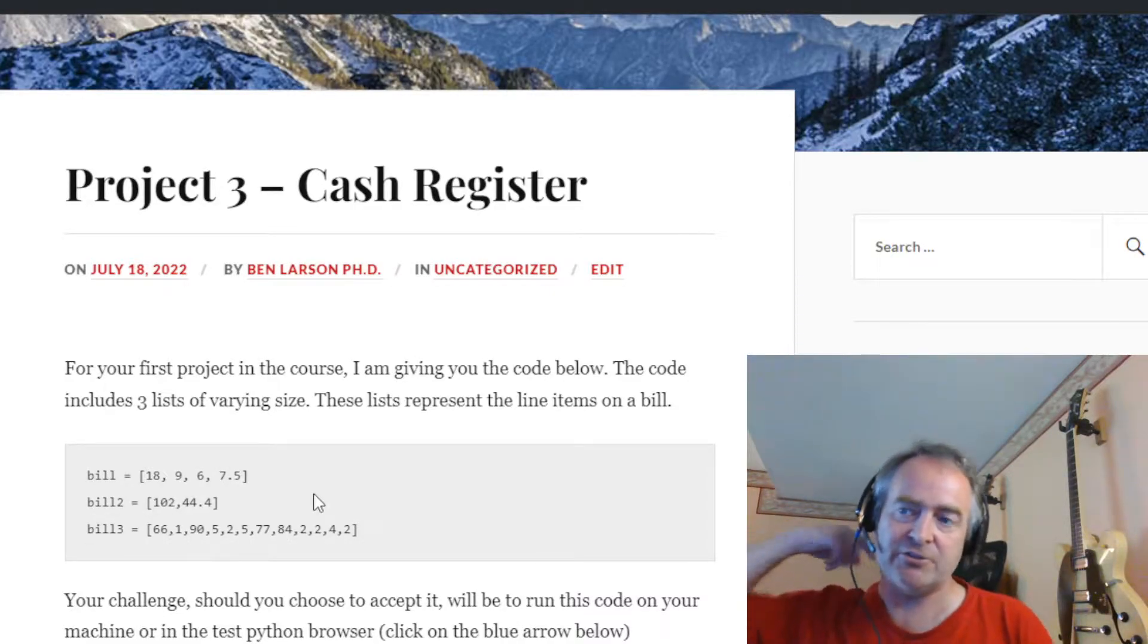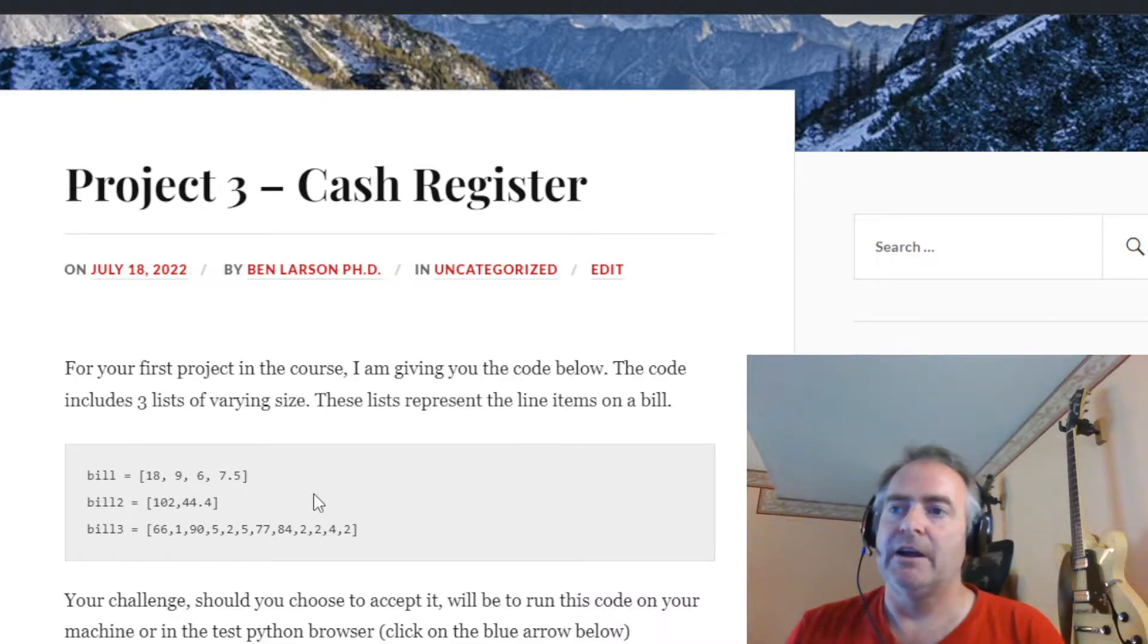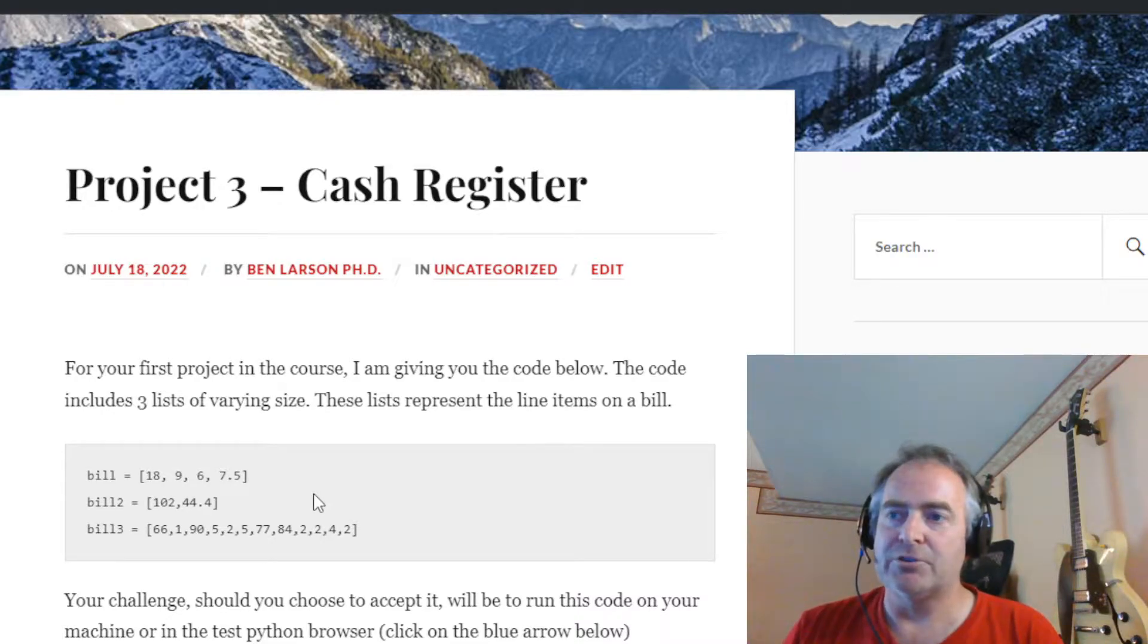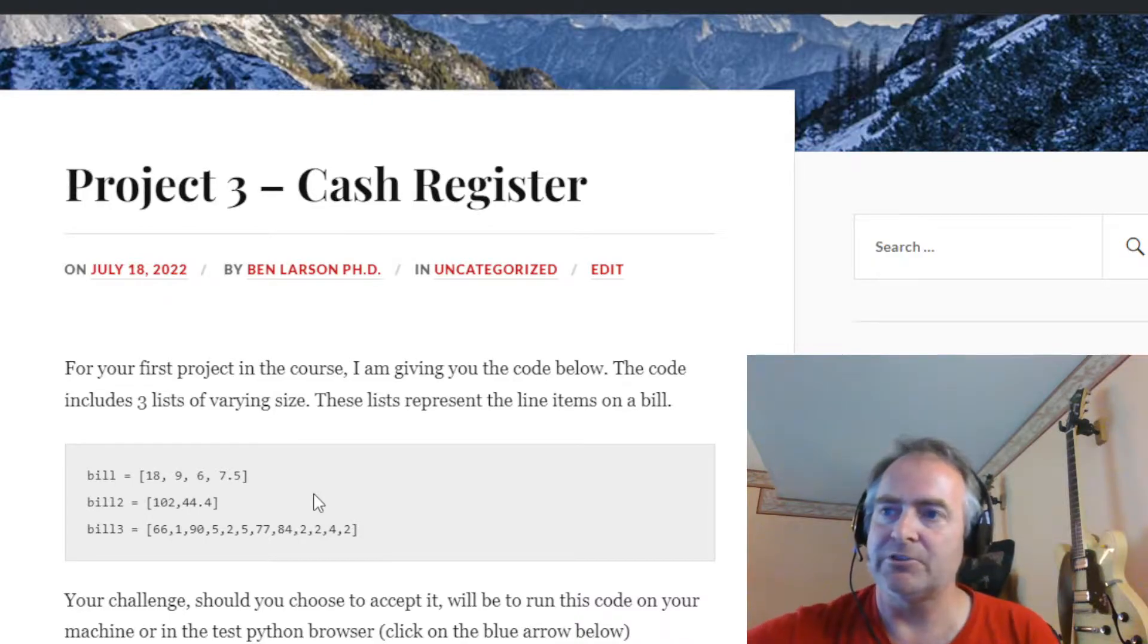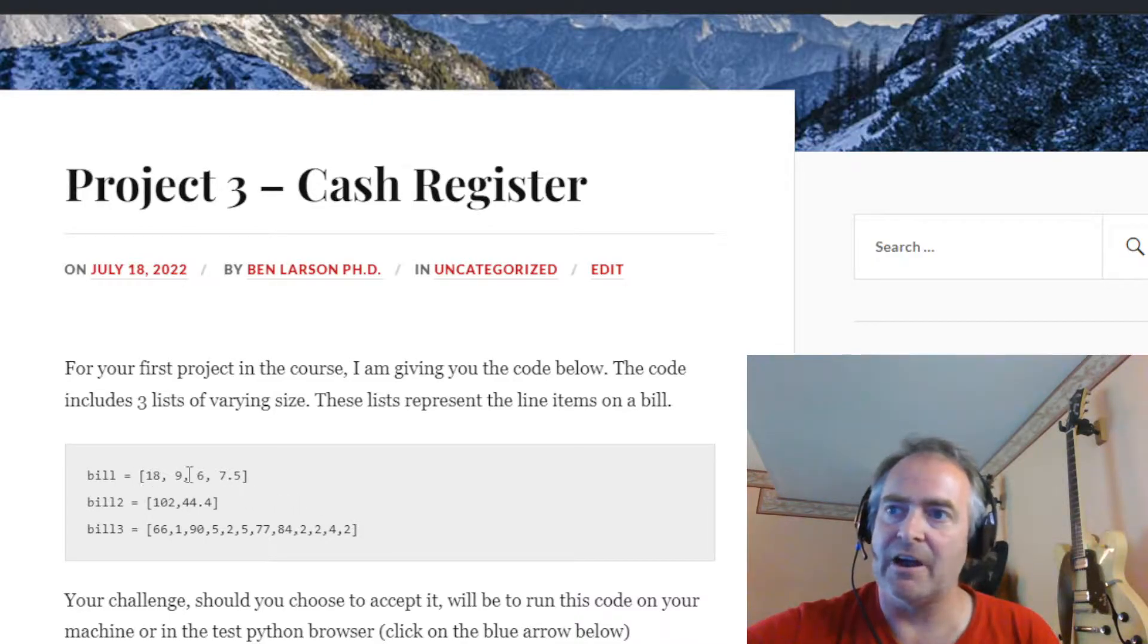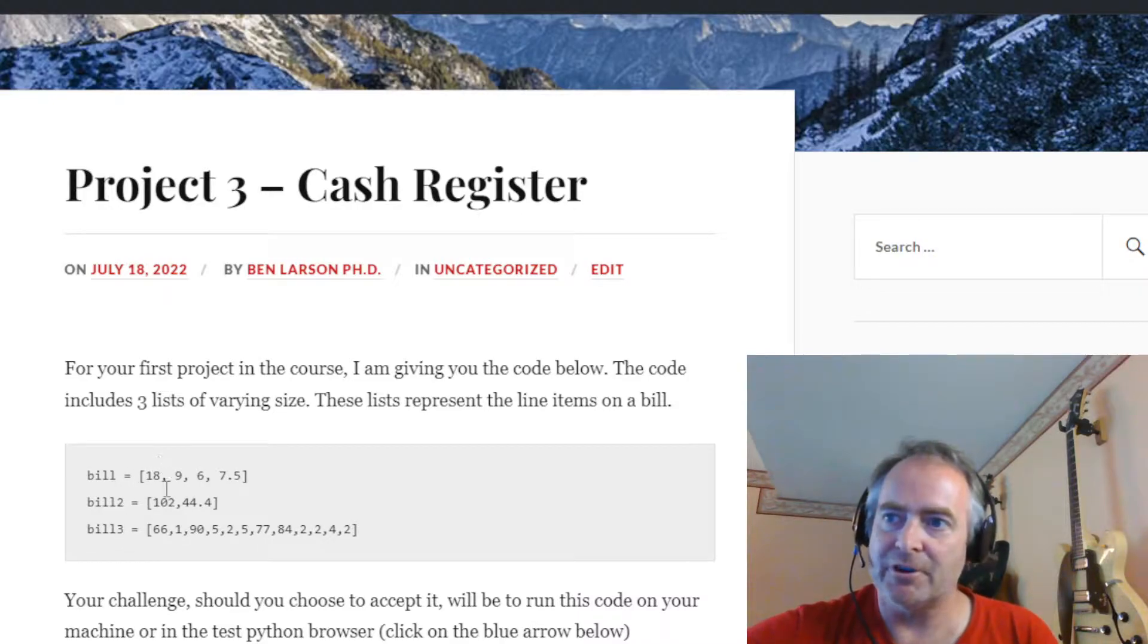They've got integers and floats in there and what I want you to do is create a cash register that will add these up. I want you to look at each one of these numbers, think of this as a line item in a bill. So if three people are bringing up bills for the cash register, you're gonna count them up and spit them out to me.